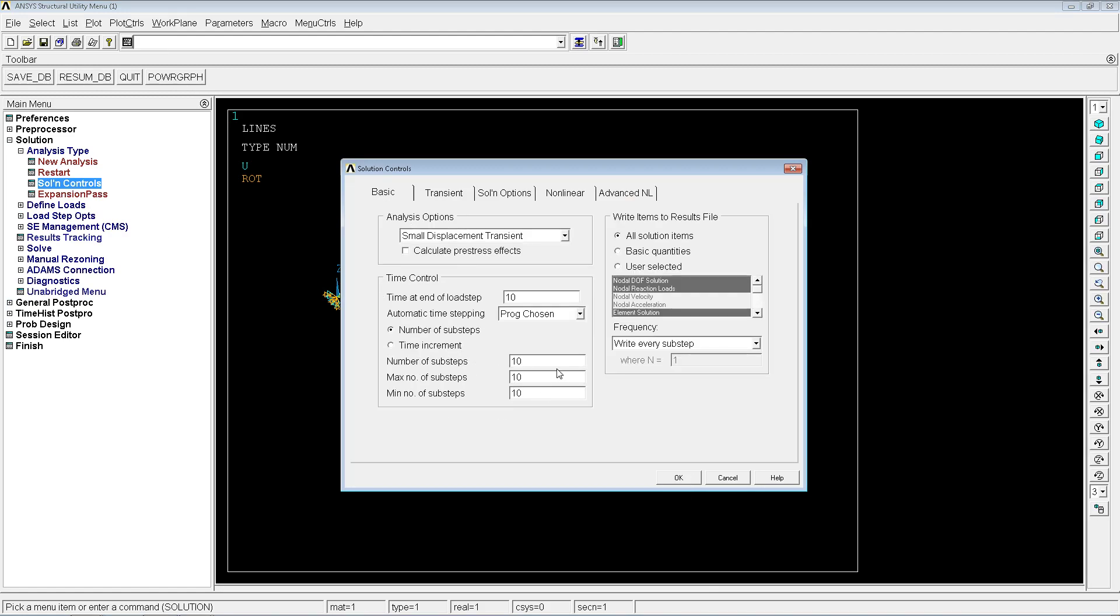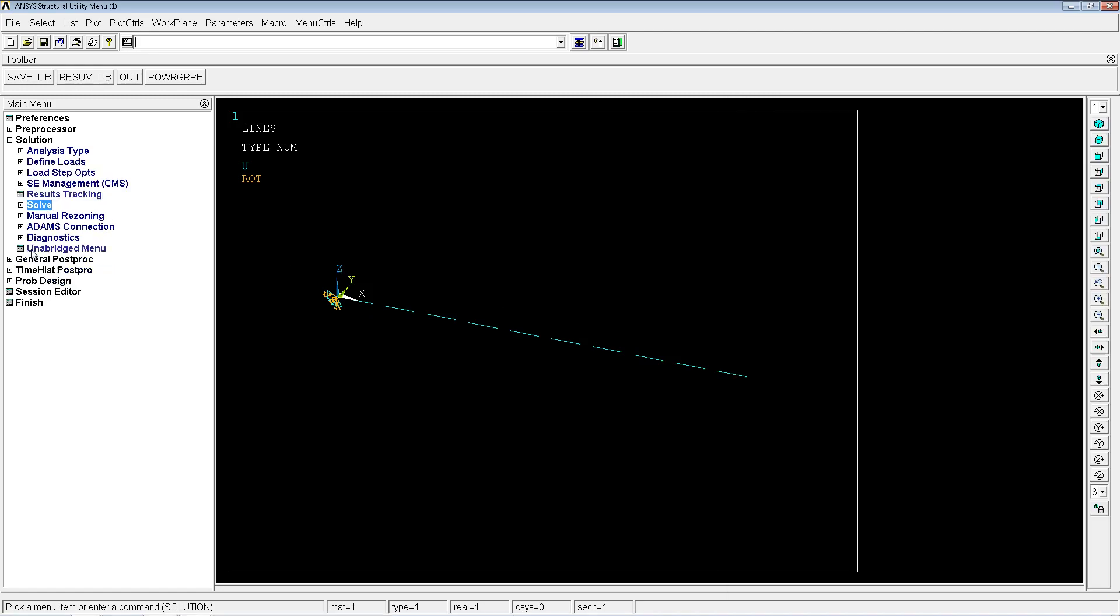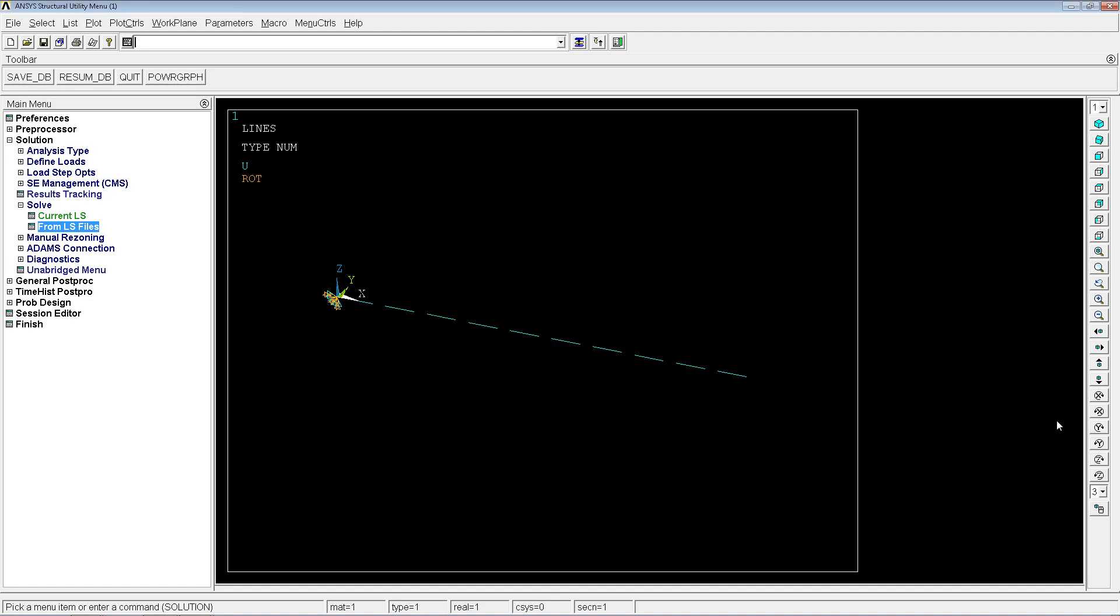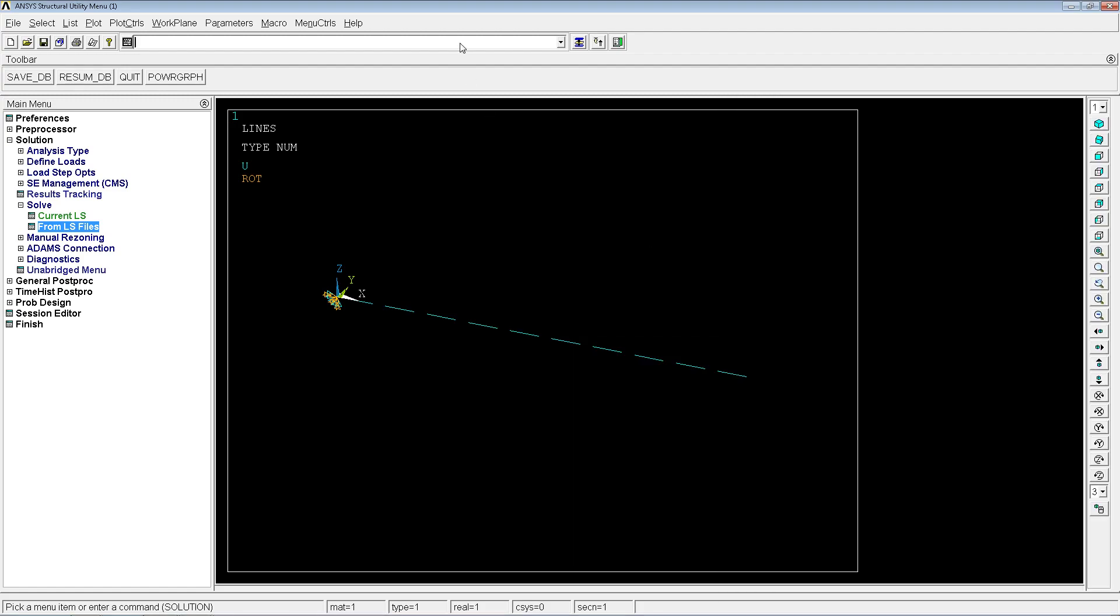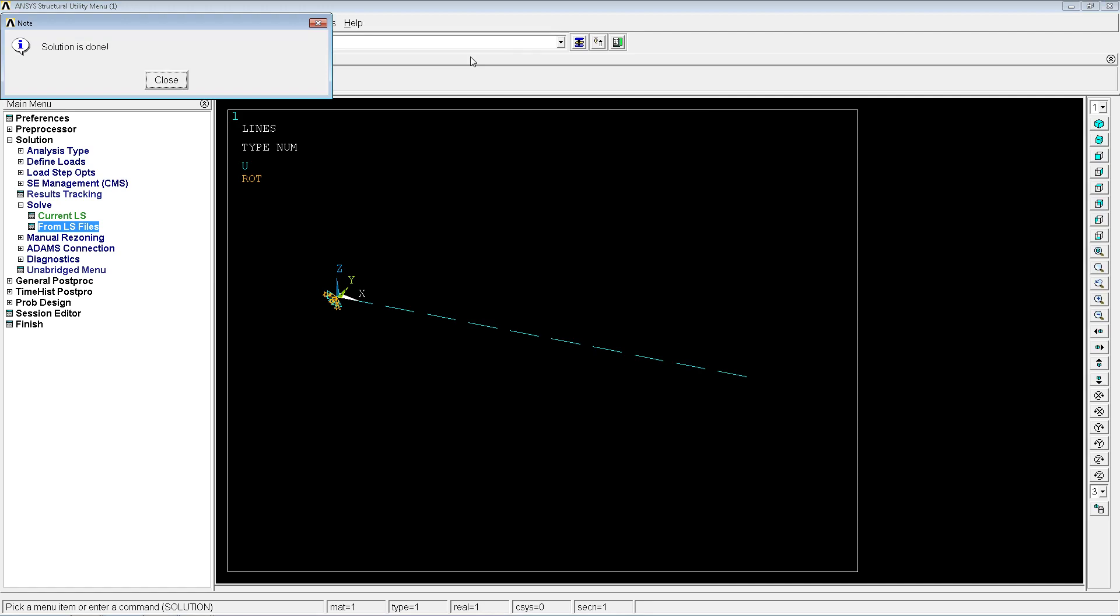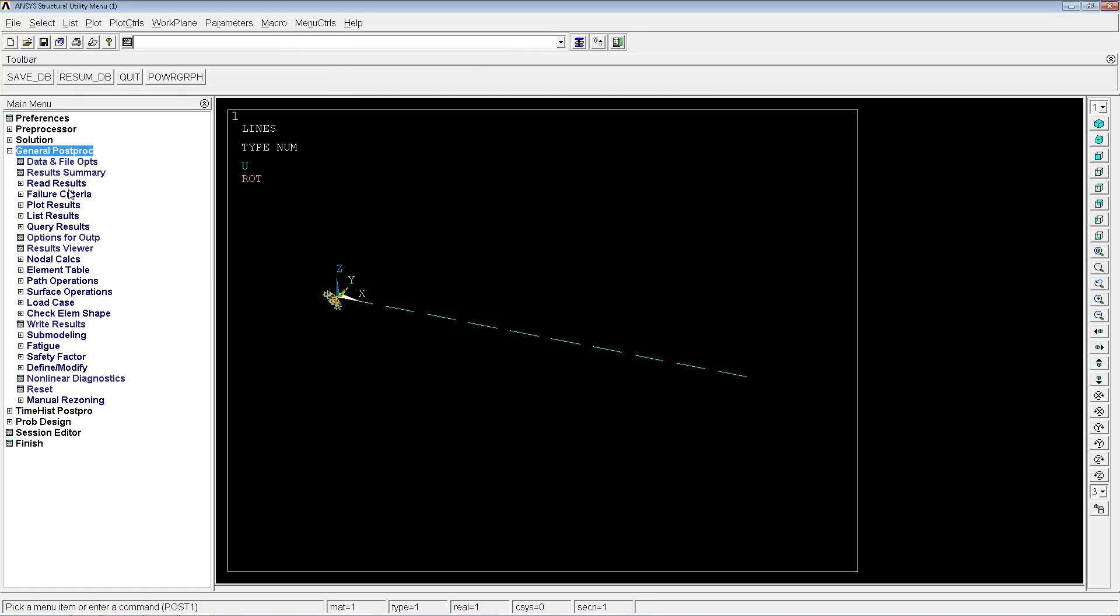We're going to see what happens. To solve this simulation we have to go solve from LS files 1 to 4. You have to hit OK, or it's the same as doing LS solve 1 for 1. So we're going to simulate all of these load cases.